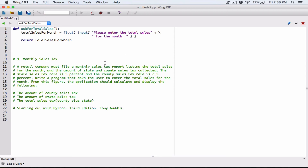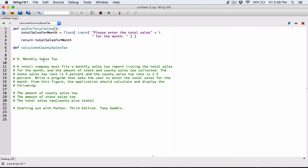That function just asks the user for total sales and returns it. Now the problem says to calculate the county sales tax — we've been given the county sales tax rate as 2.5 percent. Since chapter five is all about functions, let's define another function called `calculate_county_sales_tax`.